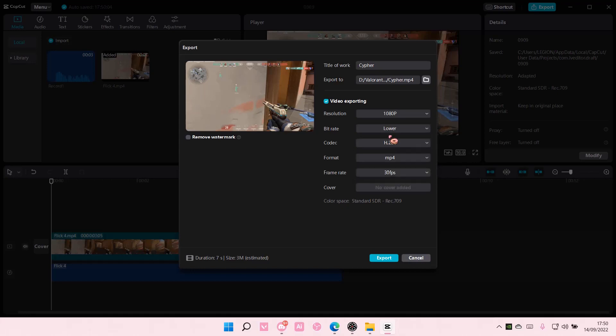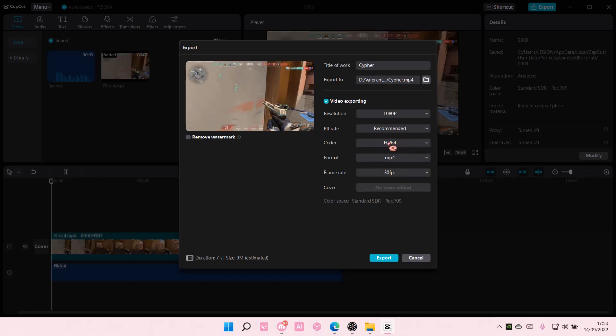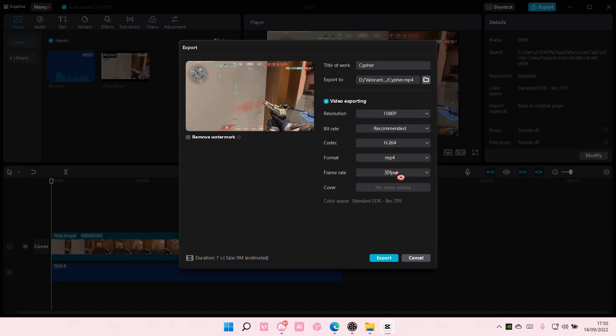I usually just select this one. Format, I also choose MP4. There is also your frame rate here. There's cover. I don't have the cover here as you can see.